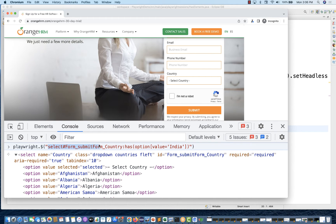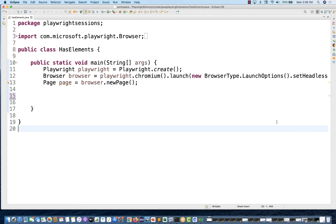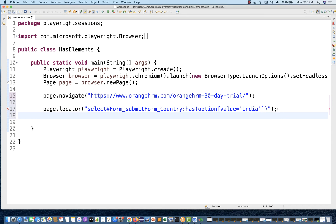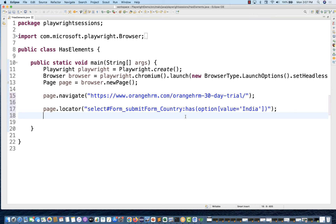So you can easily use this. What should you do? Simply copy this particular locator, come back to your script, and use page.locator(). This is giving you a parent tag which has one option where value equals 'india'. So you can use this `:has` method — it's a pseudo CSS class supported by Playwright — and you can easily find a specific locator. Then with that locator, whatever you want, just get that and use it.